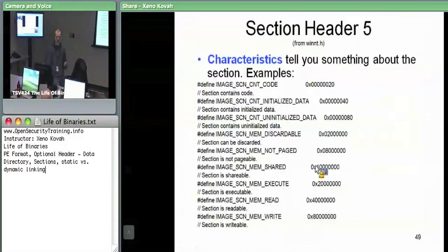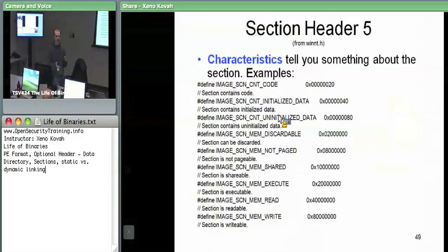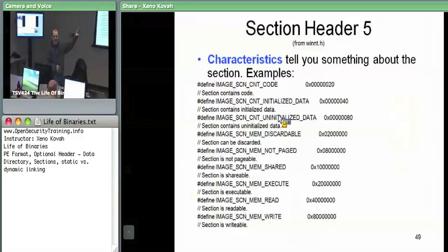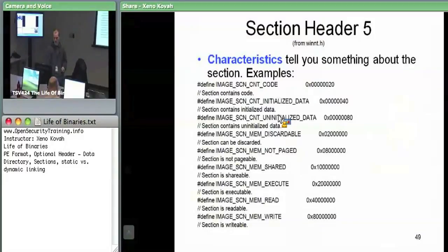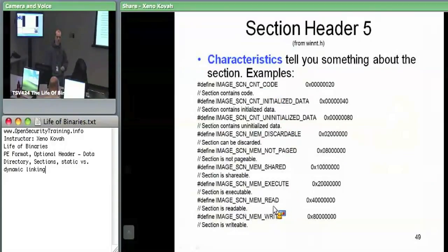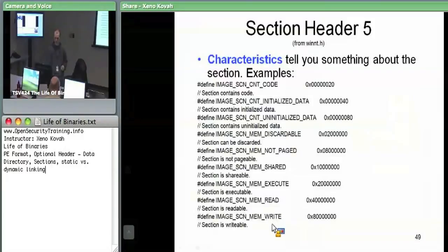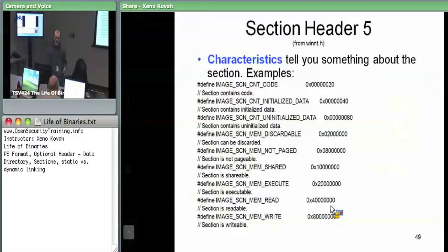Finally, there are characteristics on the section header — this is where you get your typical read, write, execute type characteristics. The whole point of grouping code and data together is so they can have the same characteristics in memory. For the .text section you can mark it as code, executable, and readable but not writable — normal code doesn't need to write to itself. For .data you might say readable and writable but not executable. You can also set it to shared, which relates to sharing data between different process address spaces.